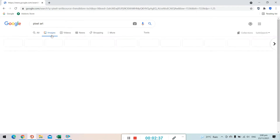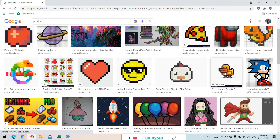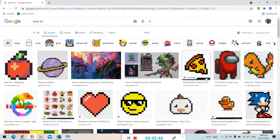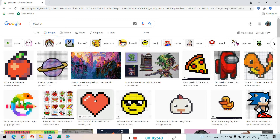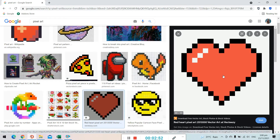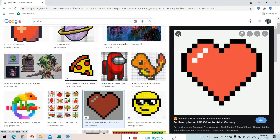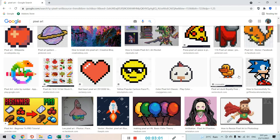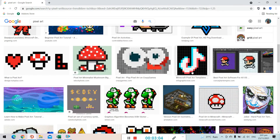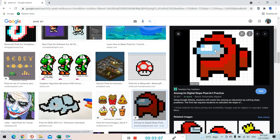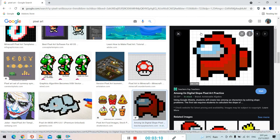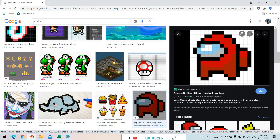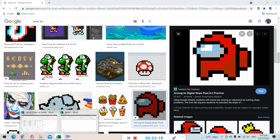Search for pixel art and click Images, then just choose an image. If you want to practice how to design pixel art, choose a pixel art image that has grid lines so that you have easy access to follow those grid lines.